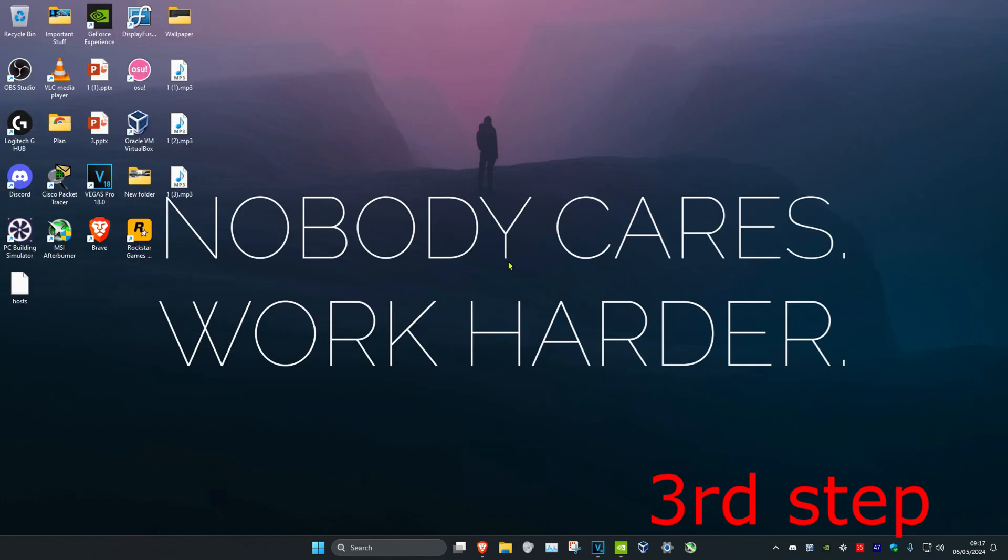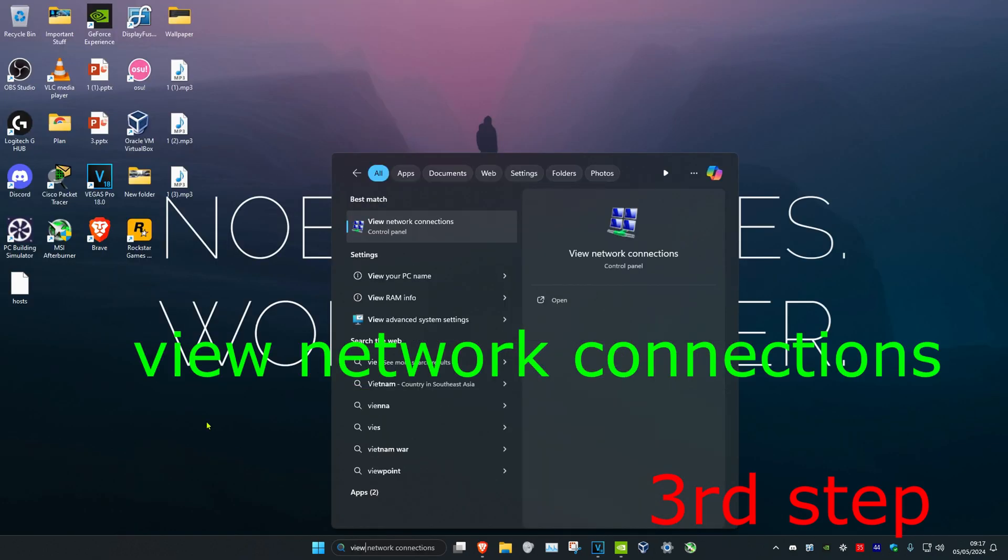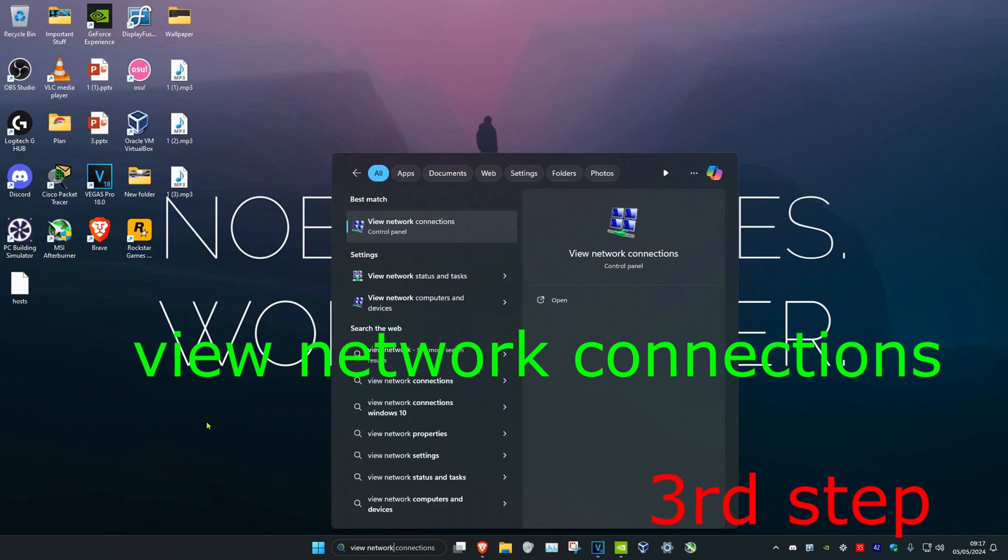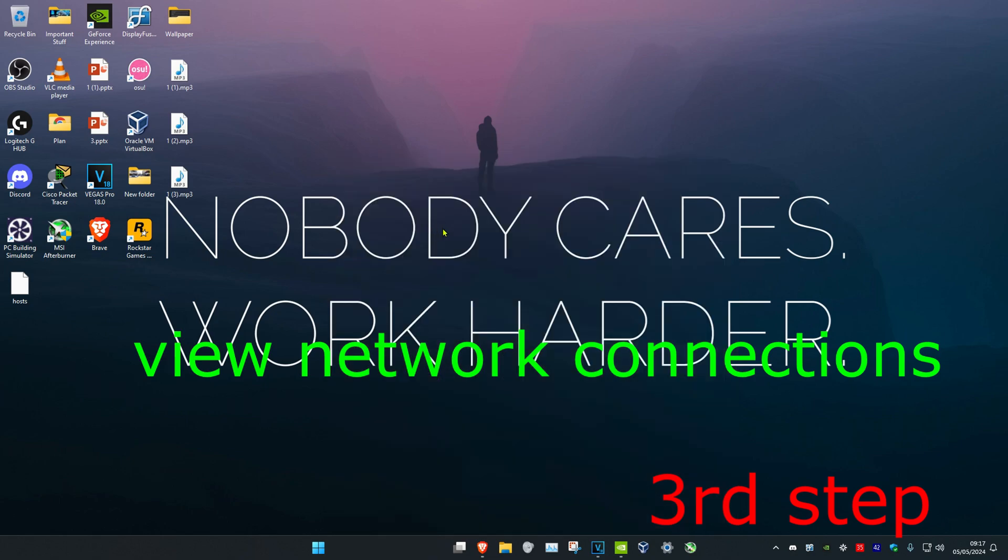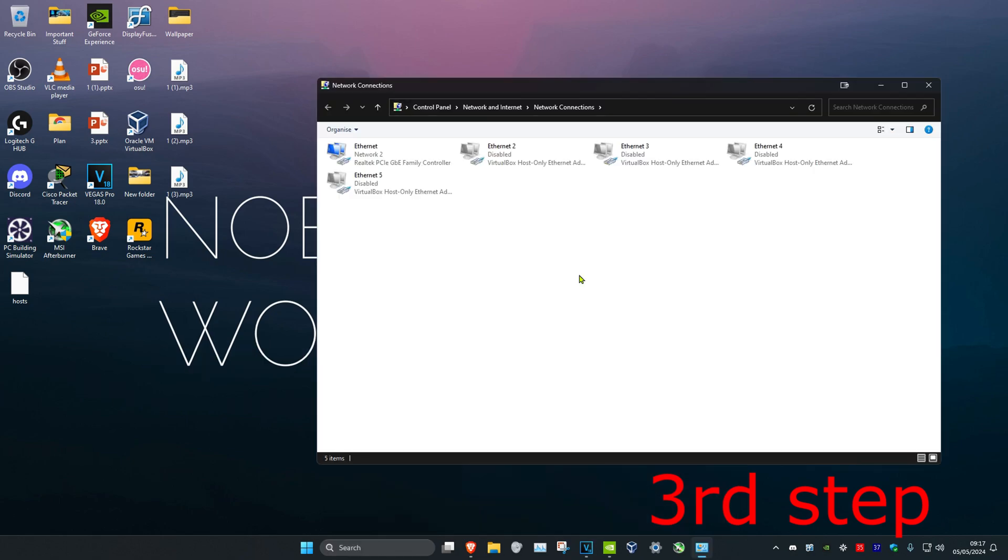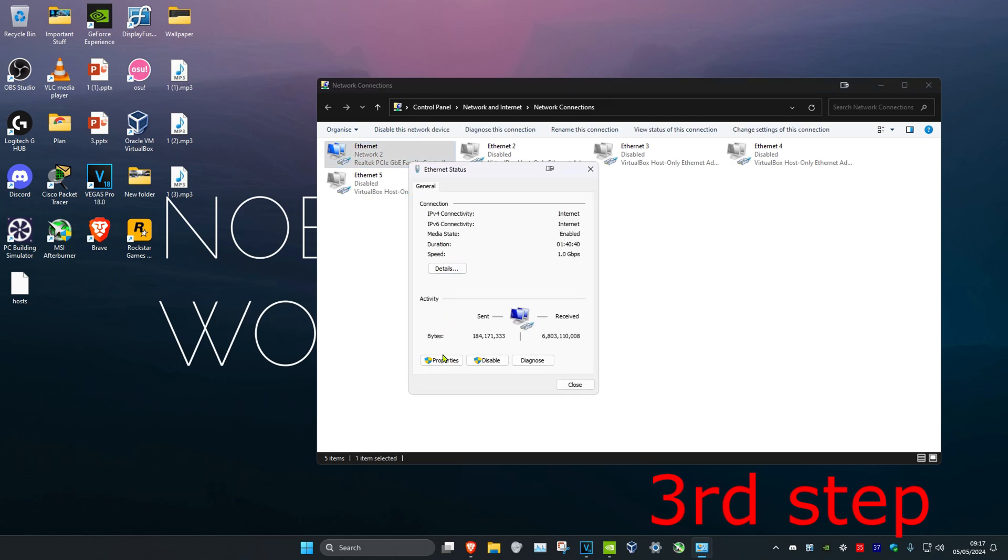For the next step, you want to head over to search again and type in View Network Connections. Click on it. Once you're on this, you want to find your network adapter, either Ethernet or Wi-Fi. No matter which one you have, you want to double click on it, and then click on Properties.